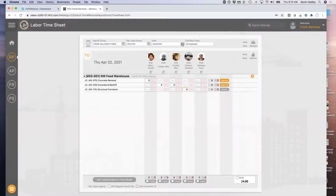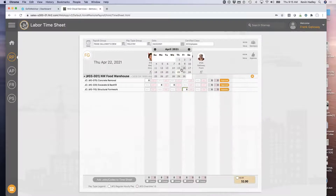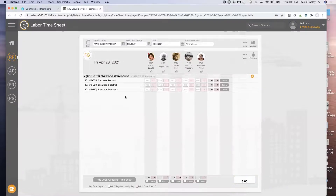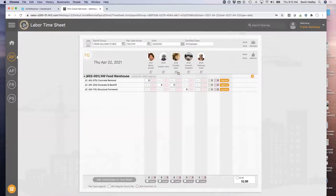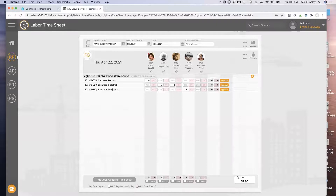If I log in tomorrow, there's the same job, same cost code, same employees. It's all very simple and it remembers that. This is ideal for companies that go back to the same job day in and day out and tend to do the same things.